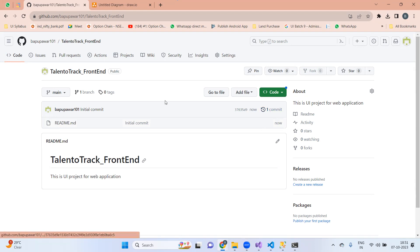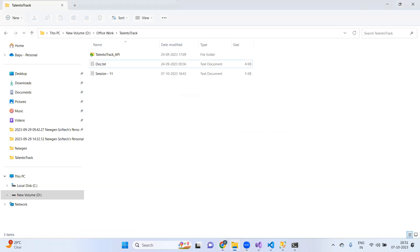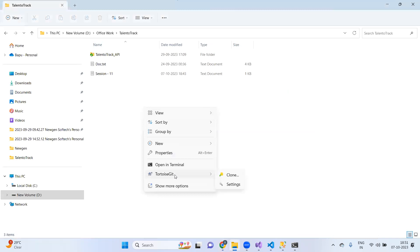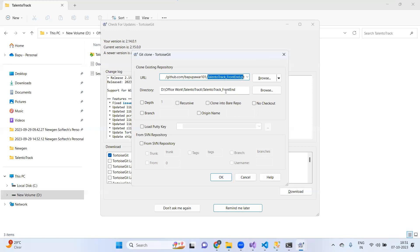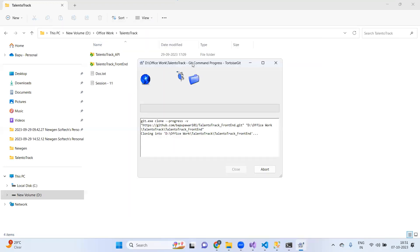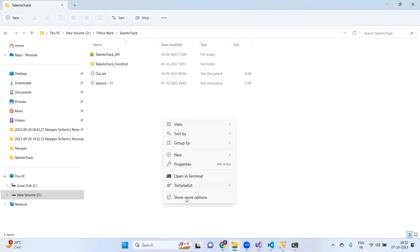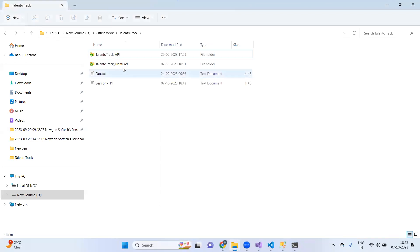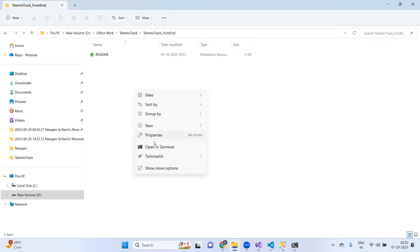There will be a clone button — I'll copy the URL, go to the local folder, right-click, and choose TortoiseGit Clone. I'll add 'Talent to Track Front End' and click OK. In the background, one more folder got created: Talent to Track Front End. Now we are having two different projects — one for front end, one for back end. Inside the front end folder, there is nothing so far; we will need to create a front end project.